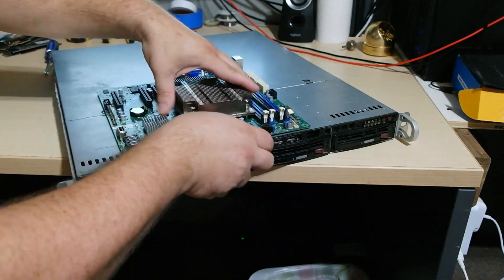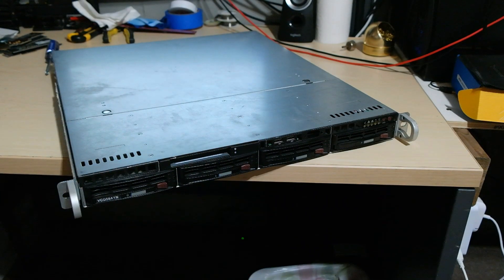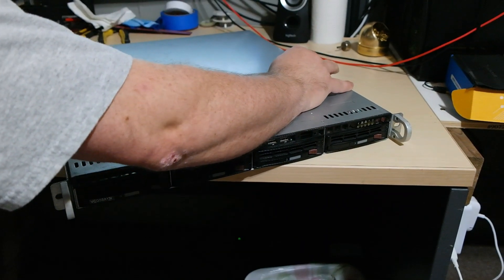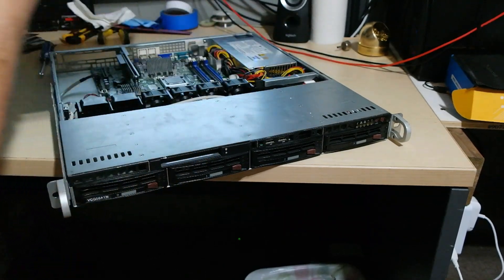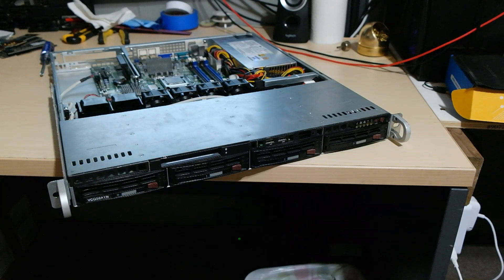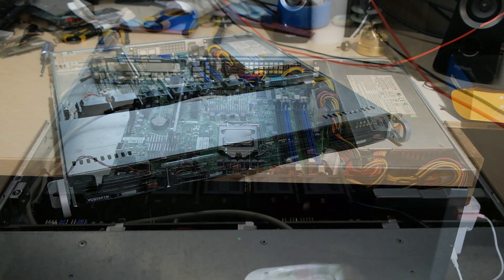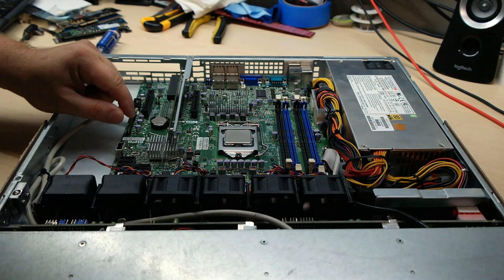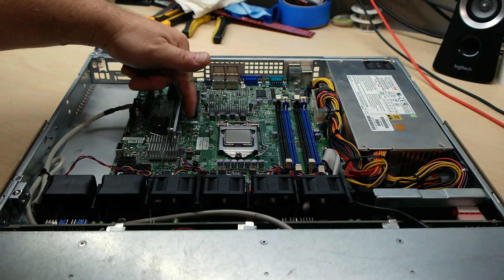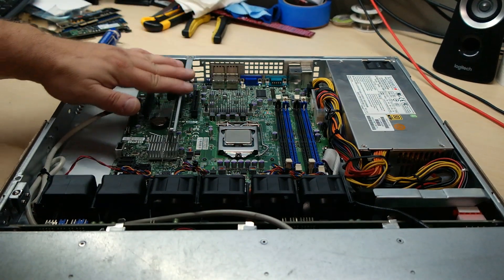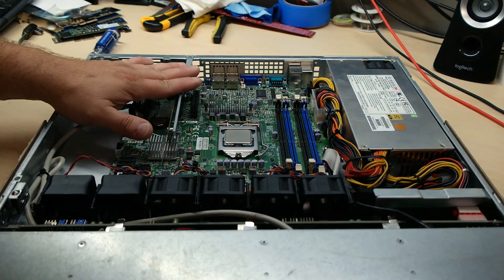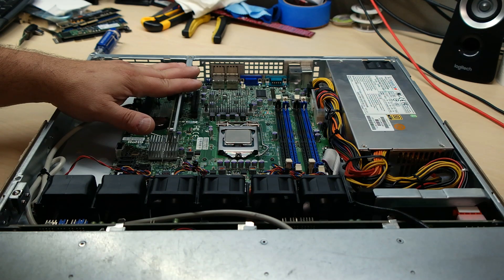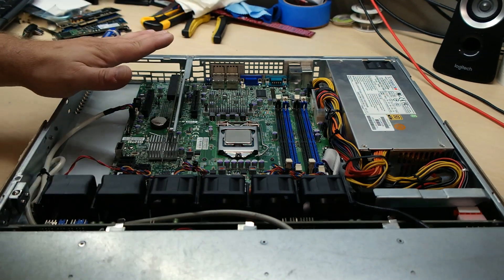So we open her up, we look inside, and let's get in a little closer. Now I've already put in the X9 SCL-F motherboard and reused the riser. The riser was also included with this, so it was a very good deal for $70 used. I can't complain whatsoever.